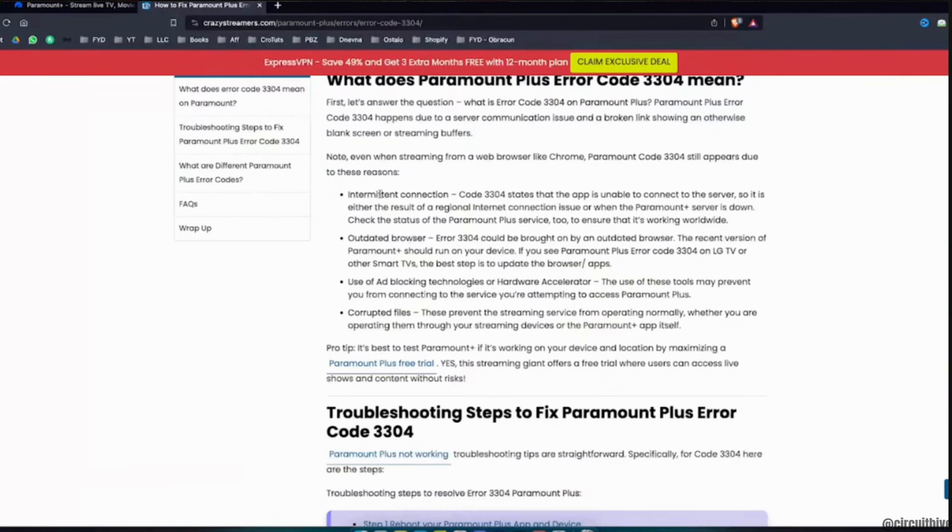All you want to do is check the status of the Paramount Plus service to ensure that it's working worldwide. Well, this issue might also be brought on by an outdated browser. The recent version of Paramount Plus should run on your device.